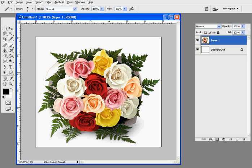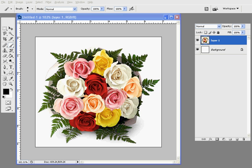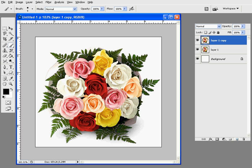So what we need to do first is take the first layer, Layer 1, click and drag it to the new layer icon. That will now make Layer 1 Copy. With Layer 1 Copy highlighted, go to the new adjustment layer icon.